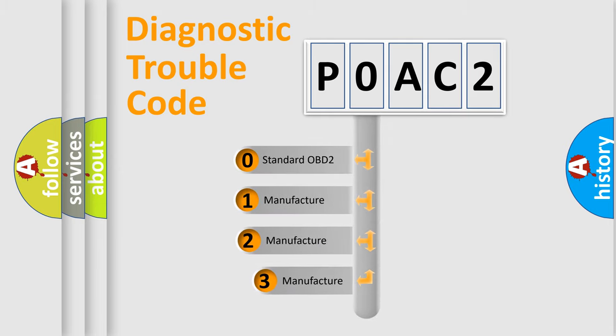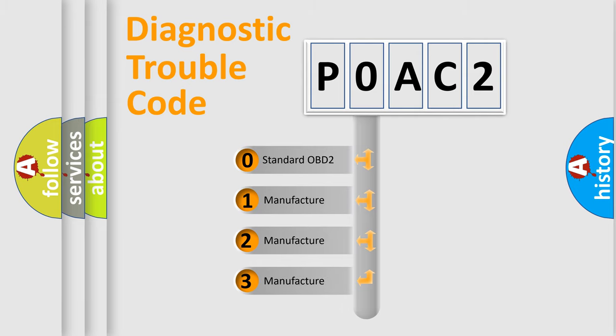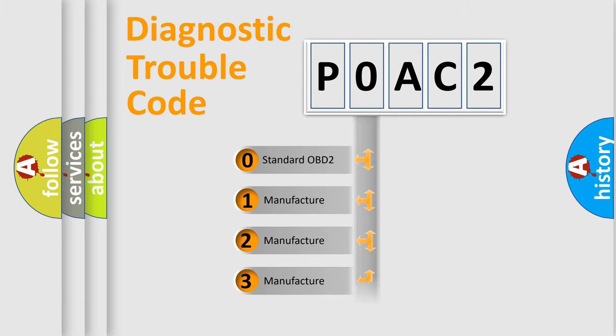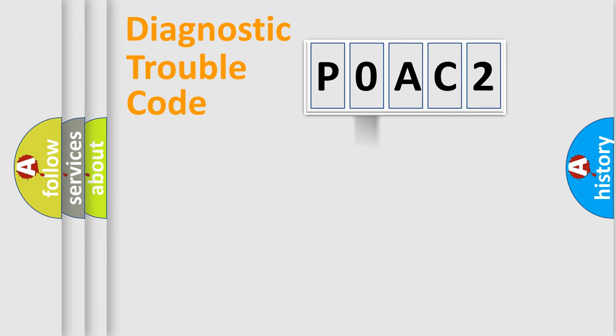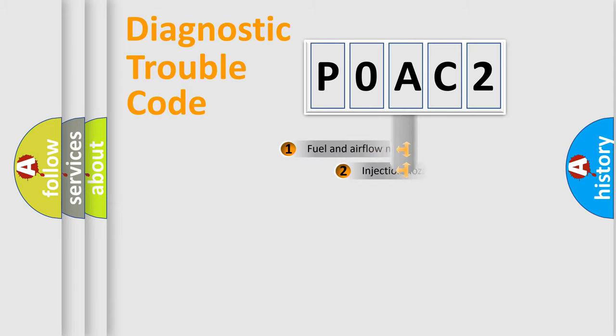If the second character is expressed as zero, it is a standardized error. In the case of numbers 1, 2, or 3, it is a manufacturer-specific error.